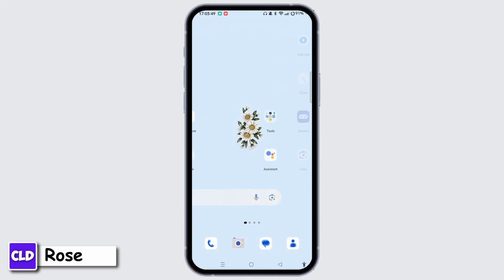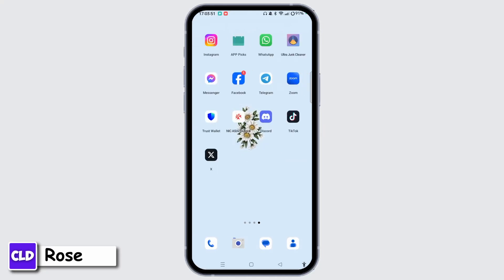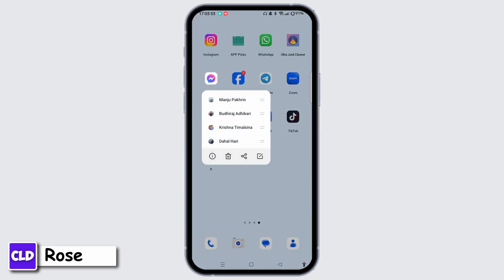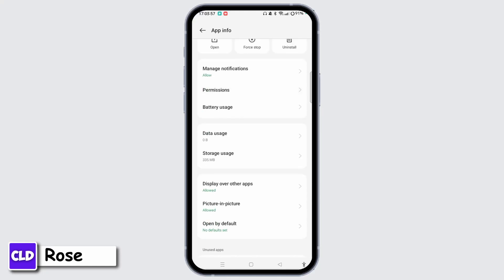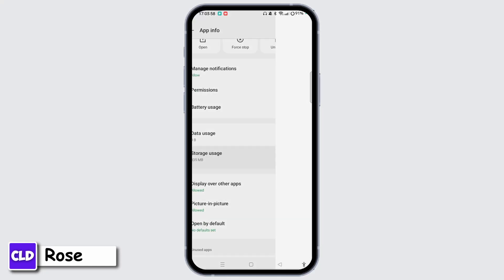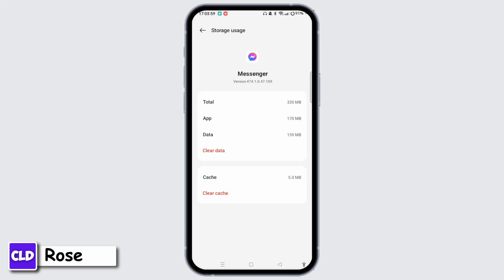Now, tap and hold the Messenger app. Tap the i button and once the App Info page opens, tap Storage and Usage of Messenger and tap the Clear Cache button. Clearing cache can often resolve these kinds of issues.